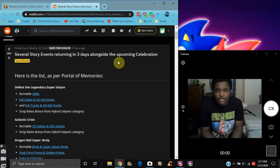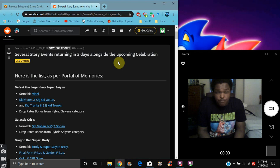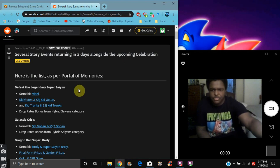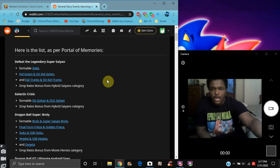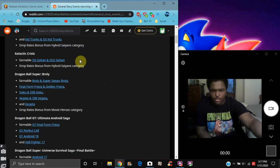It looks like the Portal of Memories. It said the list's right here. It said three days. On the third, or should be on the third. Sometime soon we should be getting more of the events. We already knew the story event was going to come back, like Galactic Crisis.